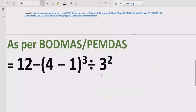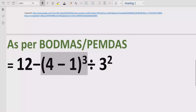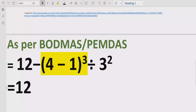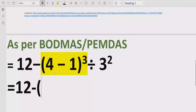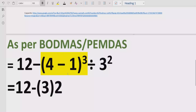Now let's solve the given expression according to the math method and BODMAS rule. First of all we have to solve brackets. So here we have this bracket — we will solve this part first, which is 12 minus, and now 4 minus 1 equals 3. We write 3 raised to power 3.